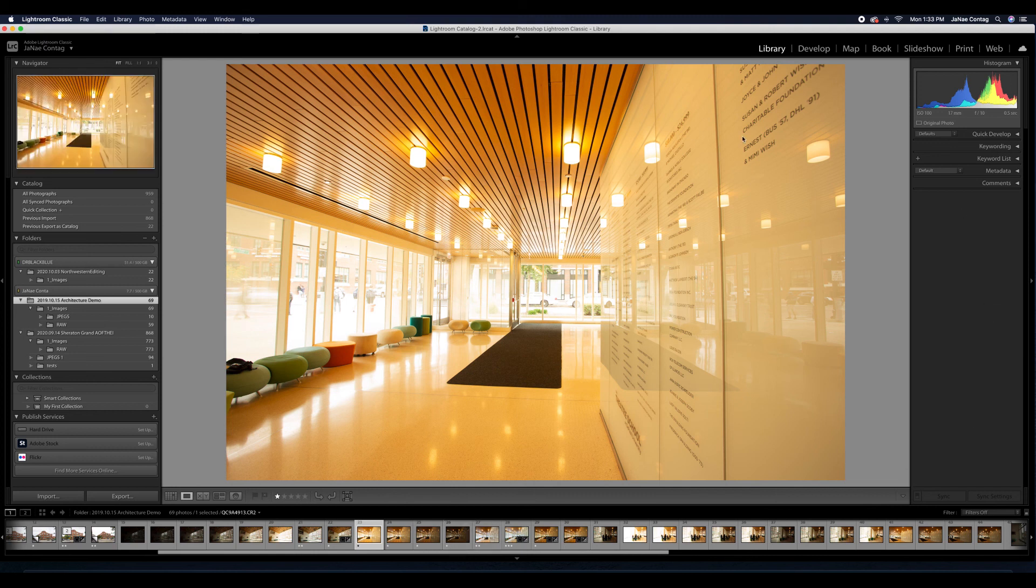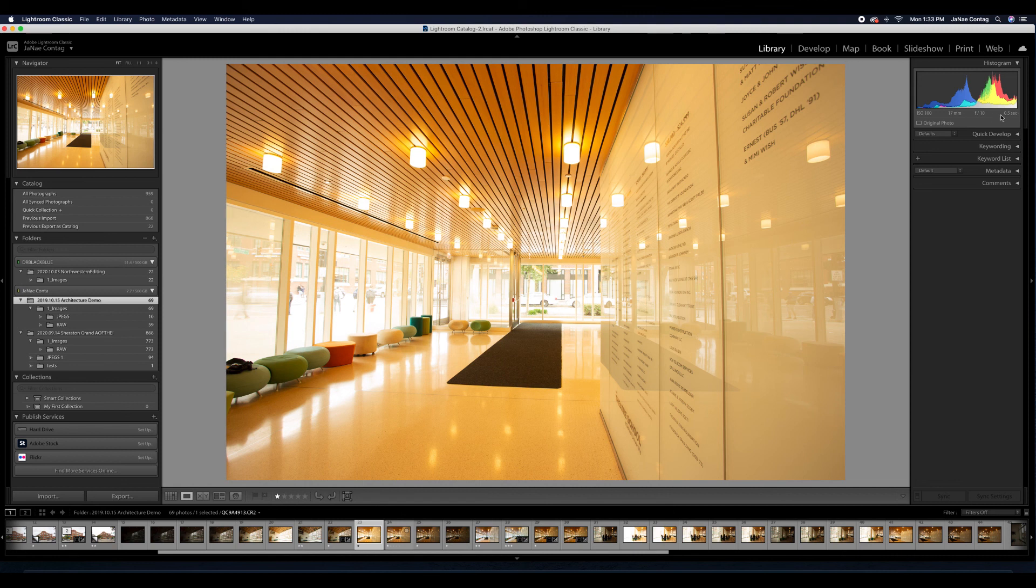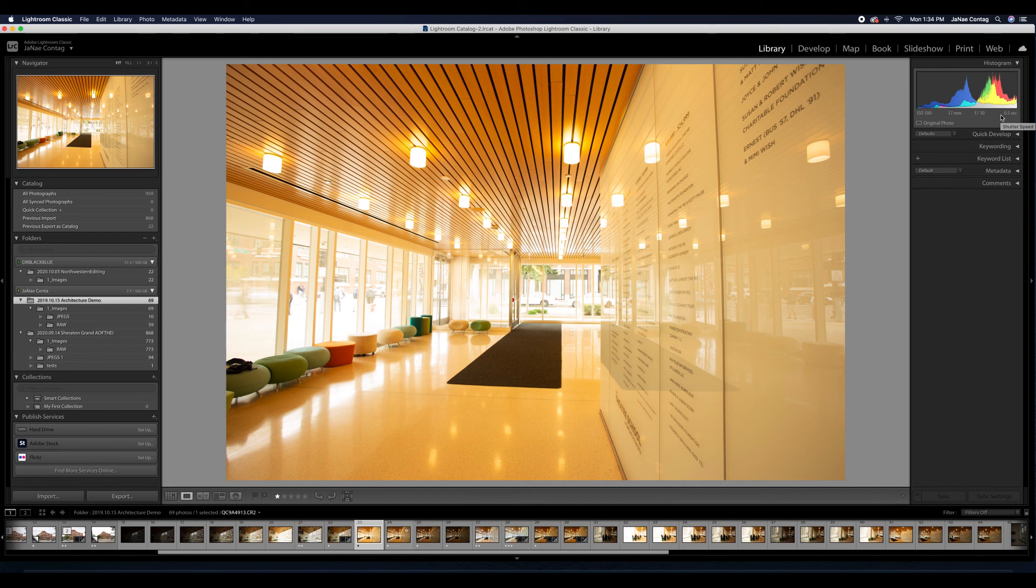So in this one, my shutter speed is at 0.5 of a second. I'm really closed down at f10 at ISO 100. And then as I move forward, this one is at one fourth of a second, one eighth of a second, and one fifteenth of a second.